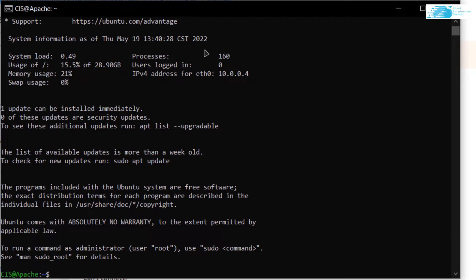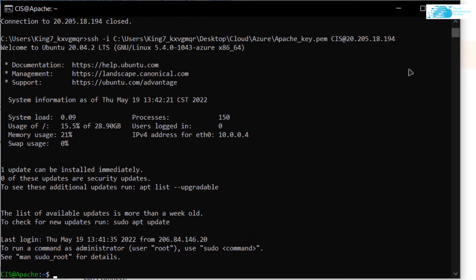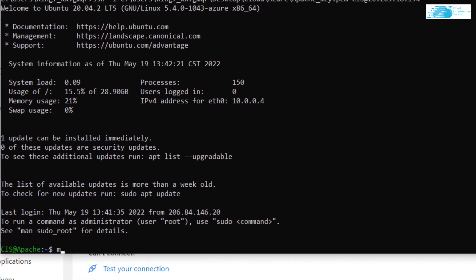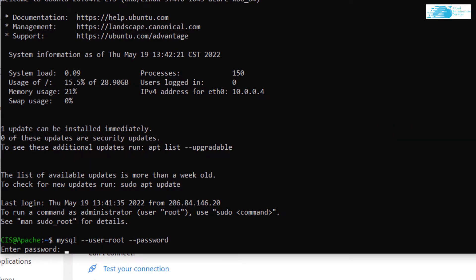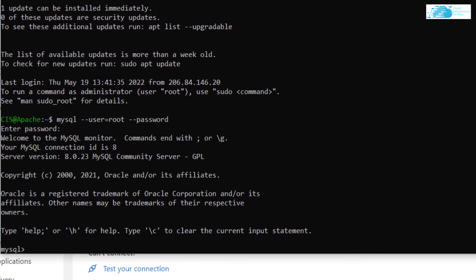We want to access the MySQL database and then alter the password for the root user. Type in the command: mysql --user=root --password, then hit Enter. It is going to ask you for the default password, which is mysql1234 — hit Enter. As you can see, we are now inside the MySQL shell.